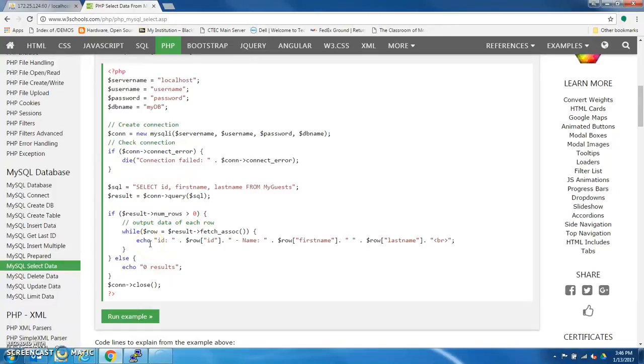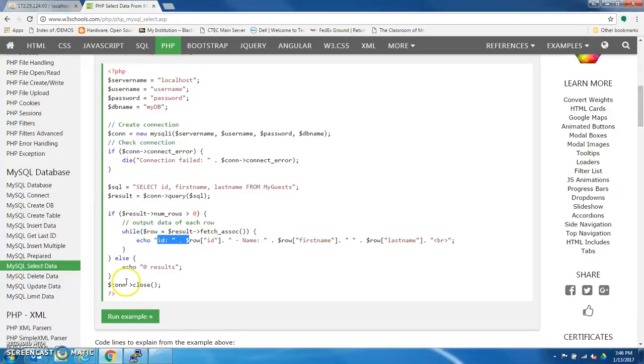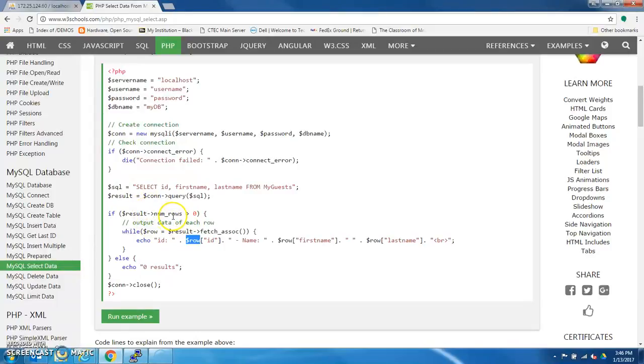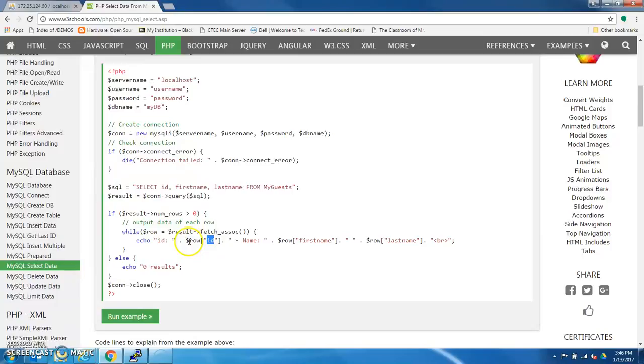And what this echo does is it actually writes HTML for you. Okay, so this you should look at as it's PHP that's echoing HTML code. So anywhere you see a variable, it's actually replacing this, this dollar sign row, which is a row that's returned from the query ID. So whatever was in that column for that row ID is going to take the place of this entire thing right here.